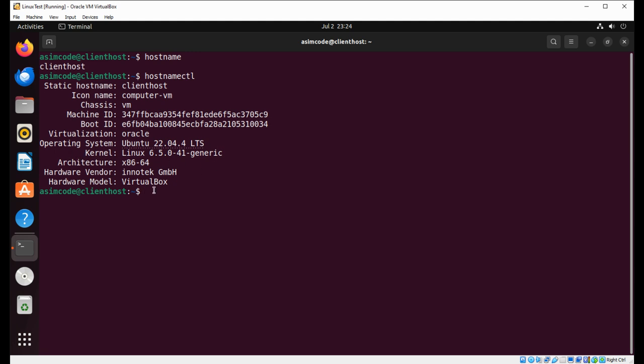So if you want to change or set the hostname, you can do hostnamectl with the parameter set-hostname, and then the hostname that you want to set. I will give it 'awesomecode' and just hit enter.